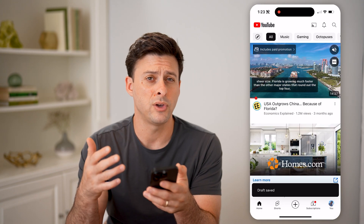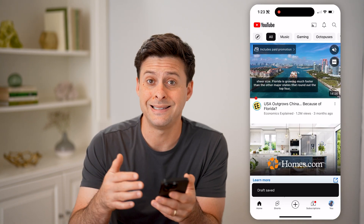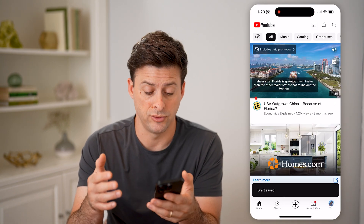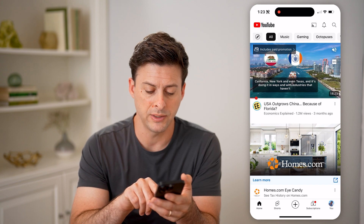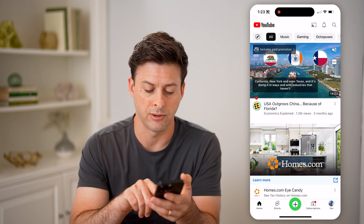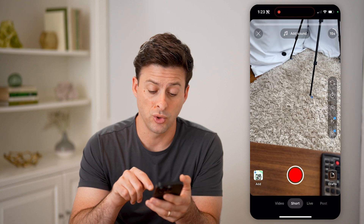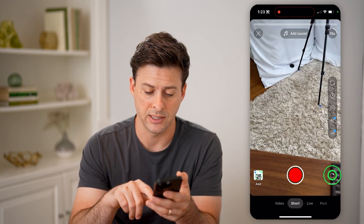If I ever wanted to go back and see that draft, I can tap the little plus here at the bottom center again. Make sure you're on Shorts, and at the bottom right is Drafts.